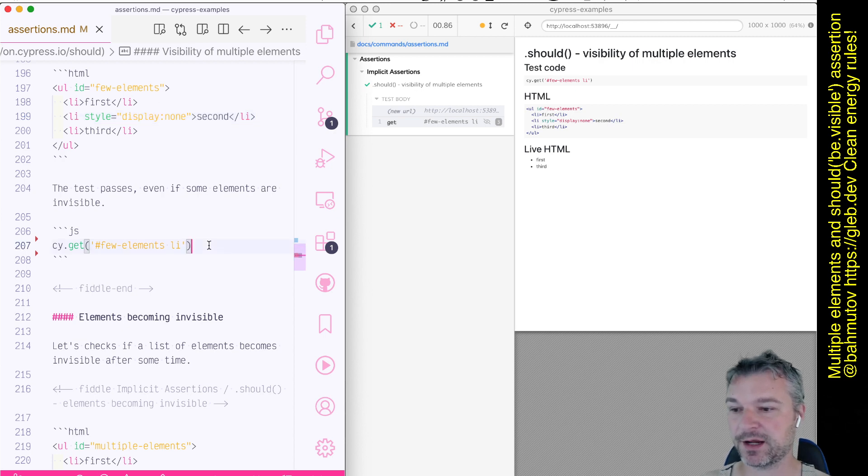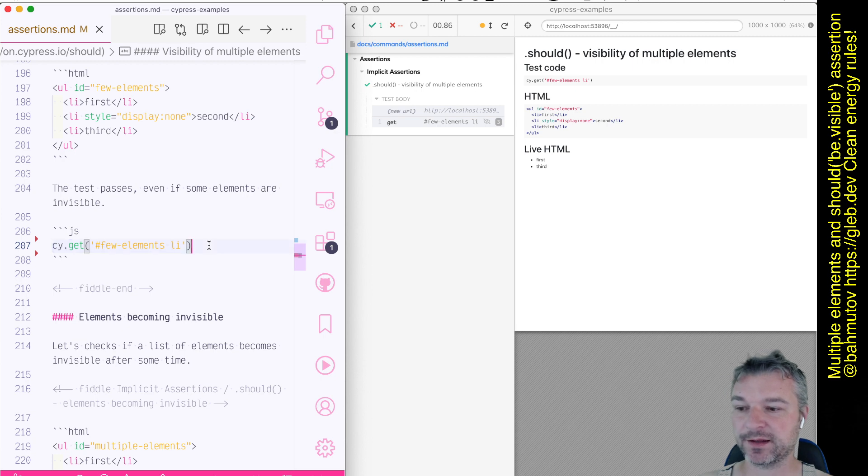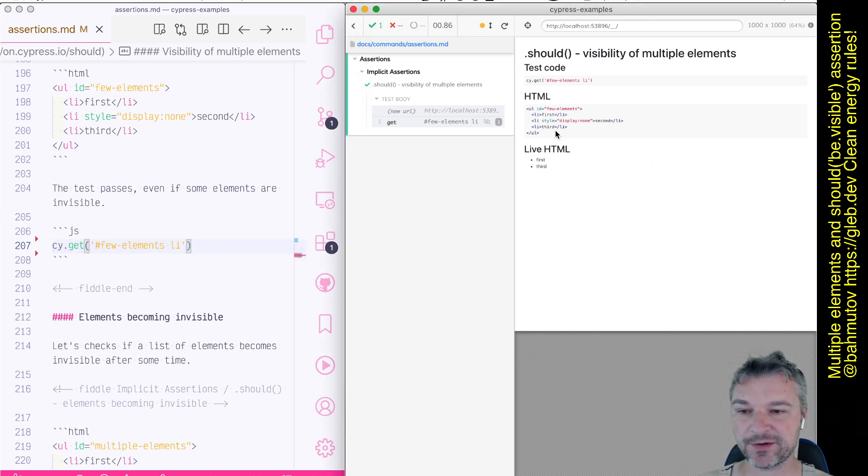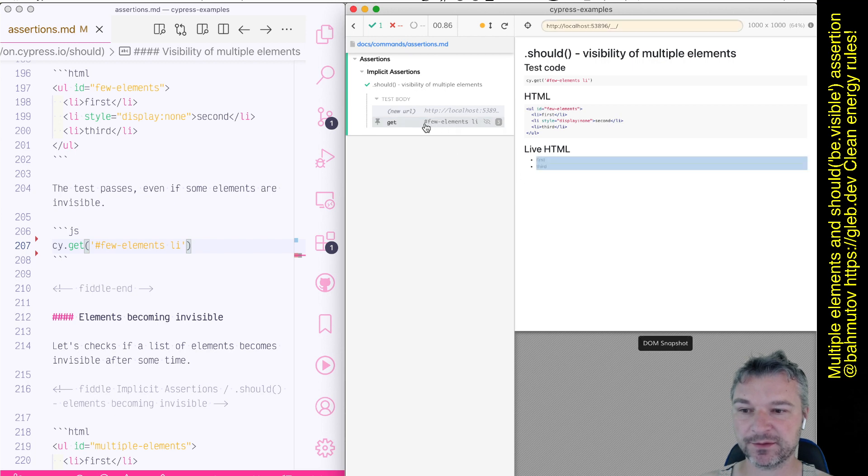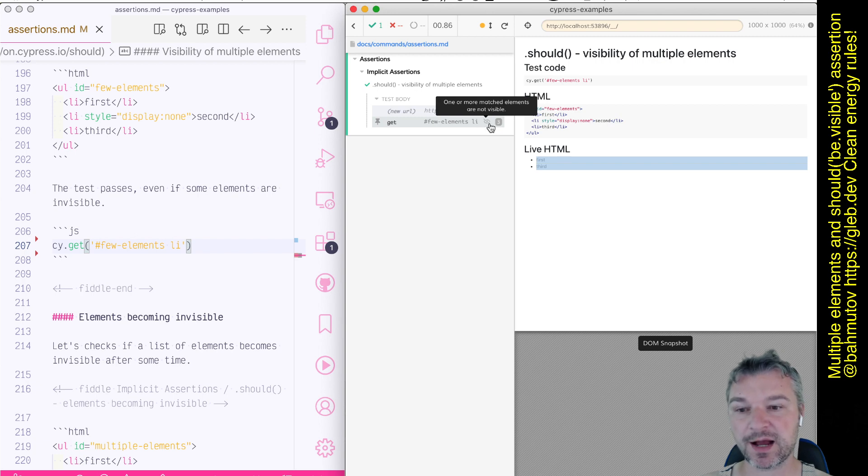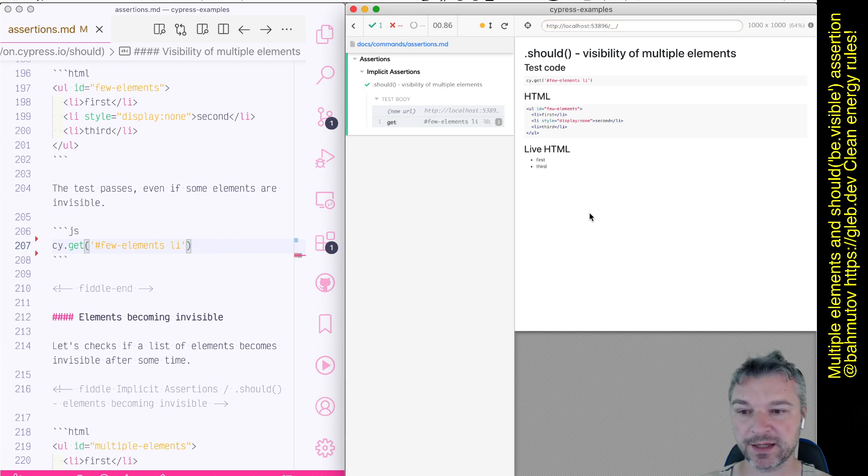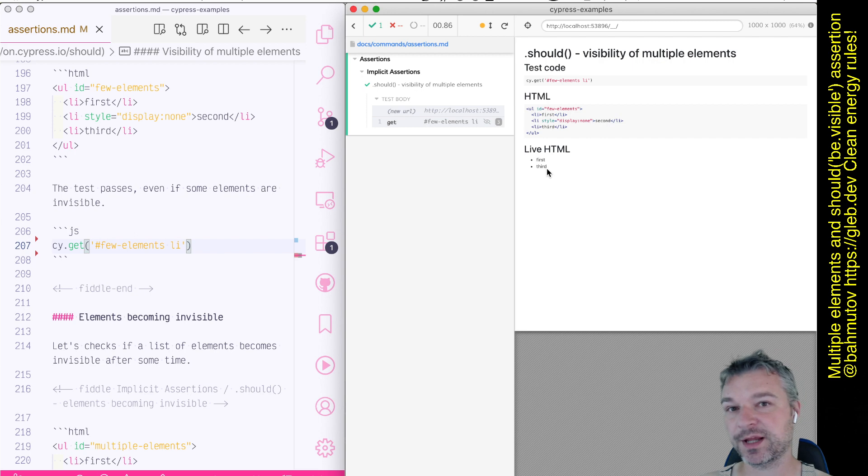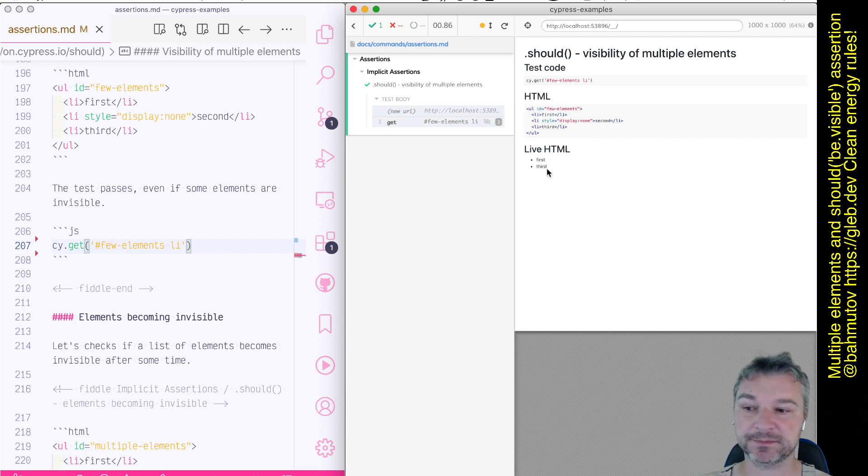Right now I've got all the elements on the page. So I have Cypress running. Notice that it found three elements, but some of them are invisible, so it shows little crossed eye icon. And I can see first and third element, but not the second.